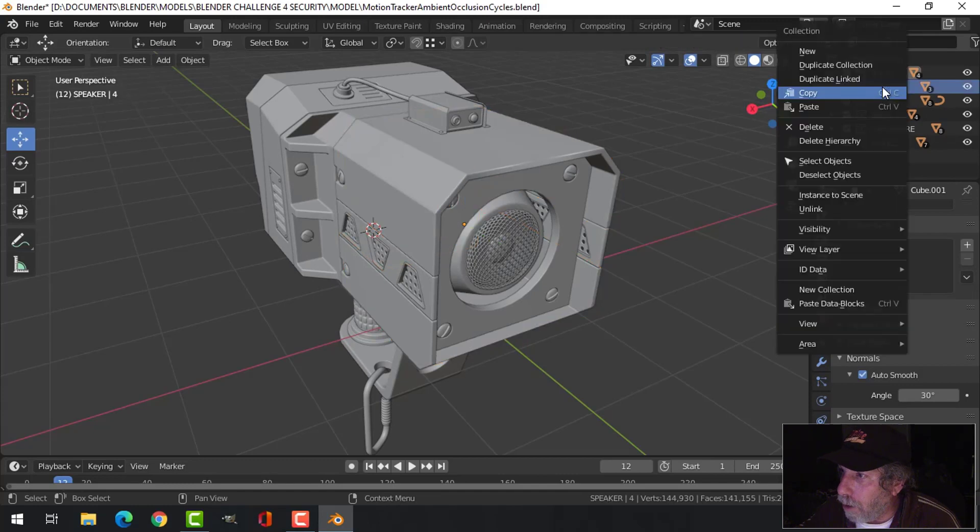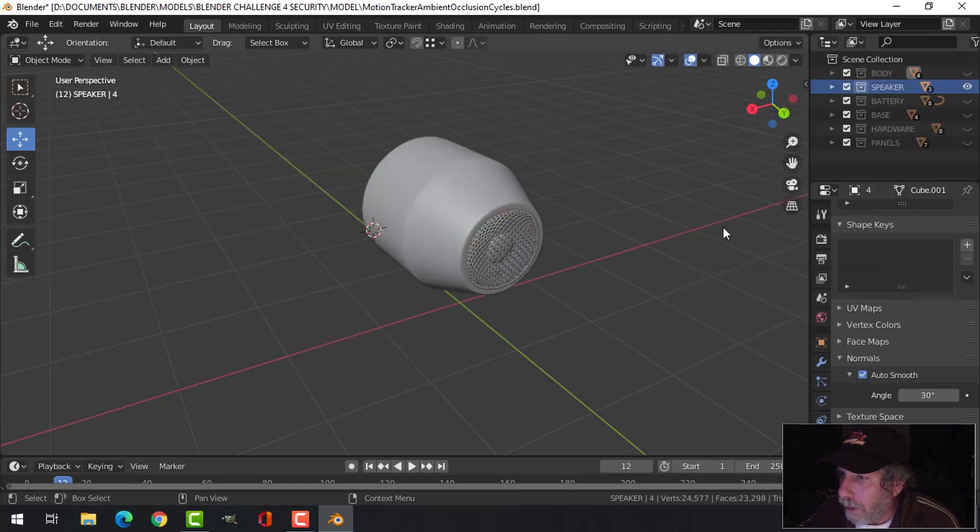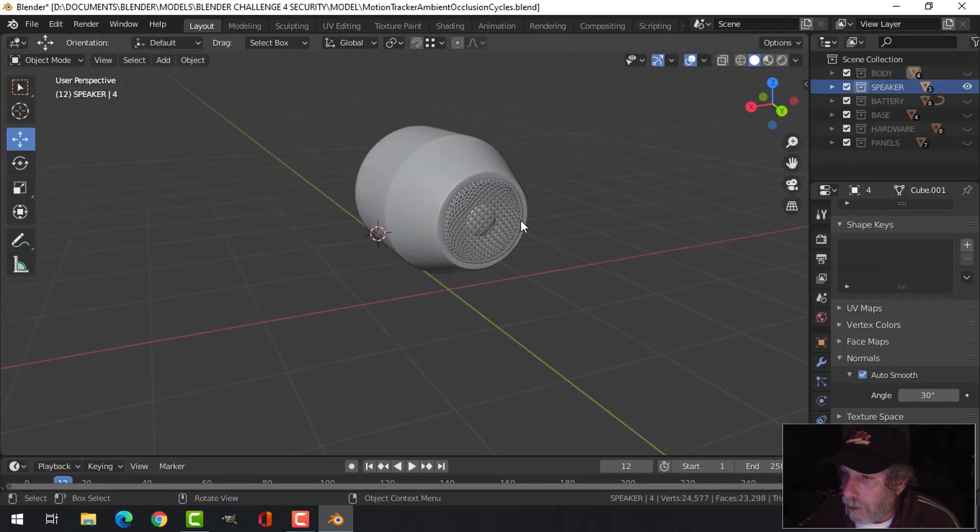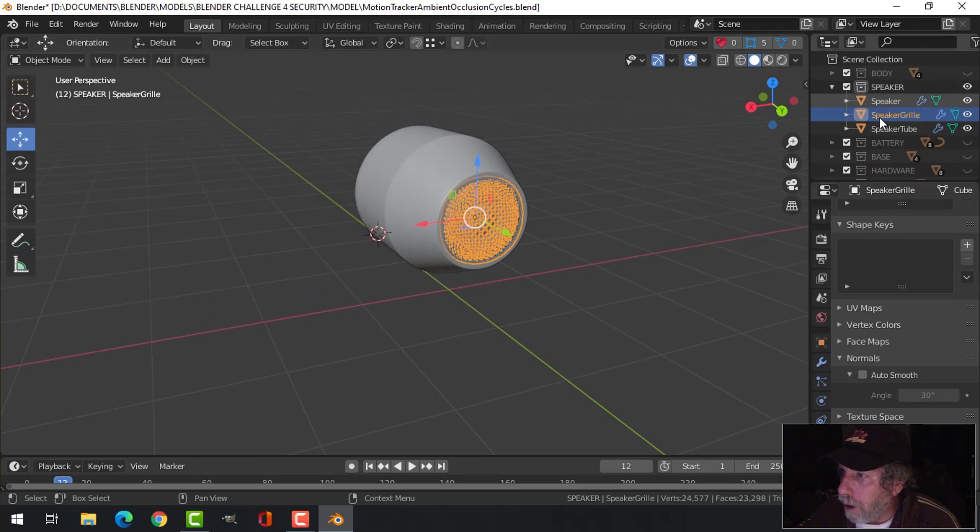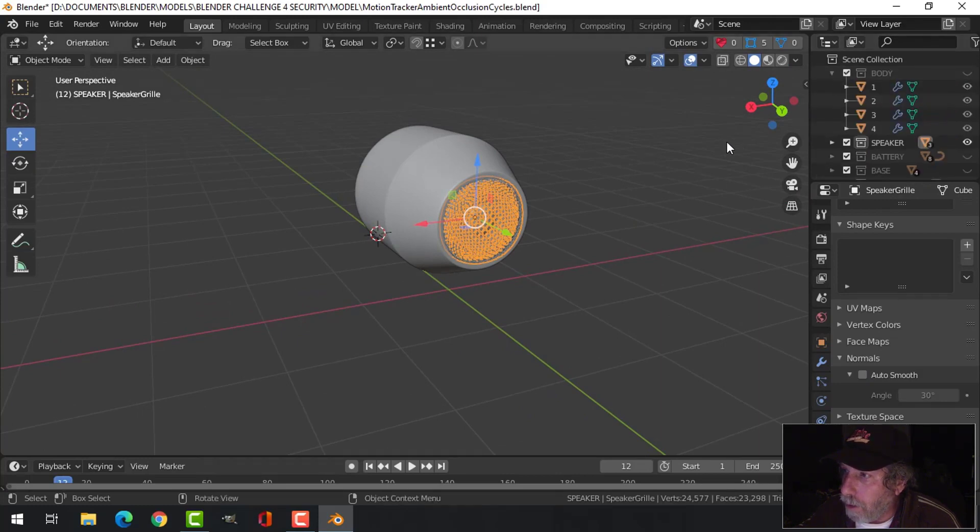So I've got my various parts here labeled so I can go through that quite easily.